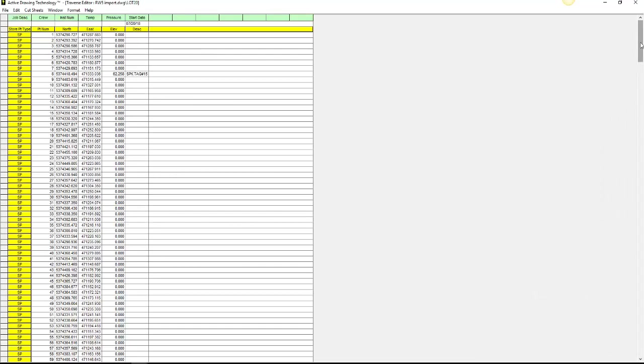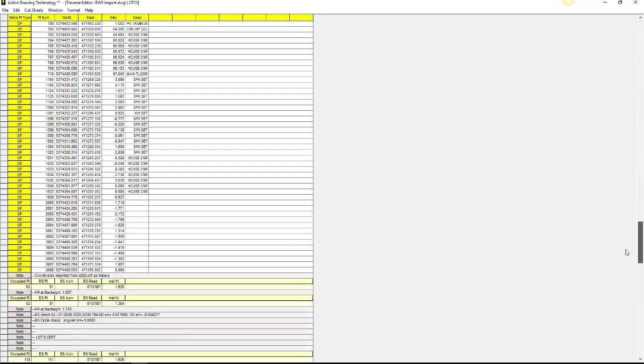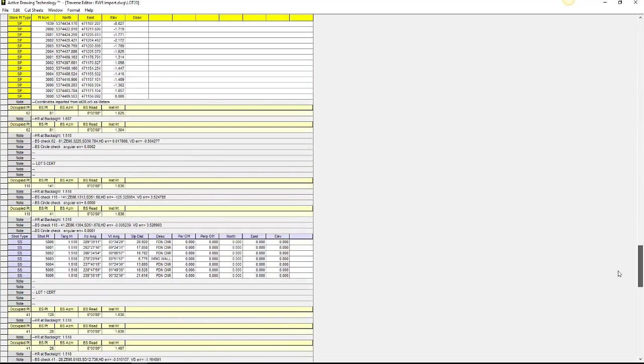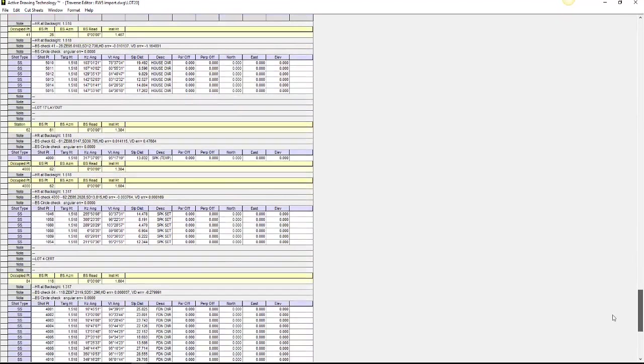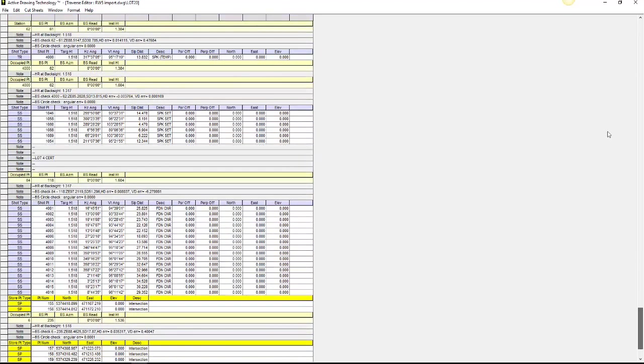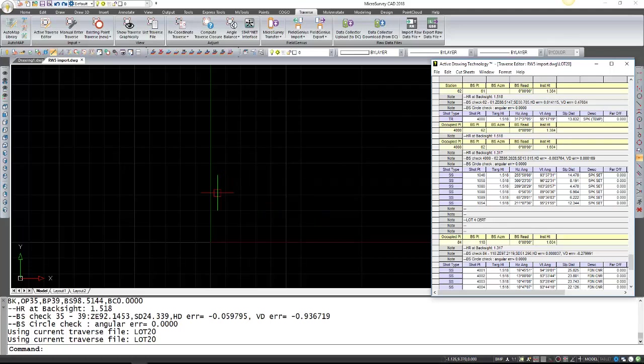Here you can see all the store points. If I scroll down you can start seeing the setup points and all the side shots taken in this project. Now I'll minimize again. It's not in the drawing yet.